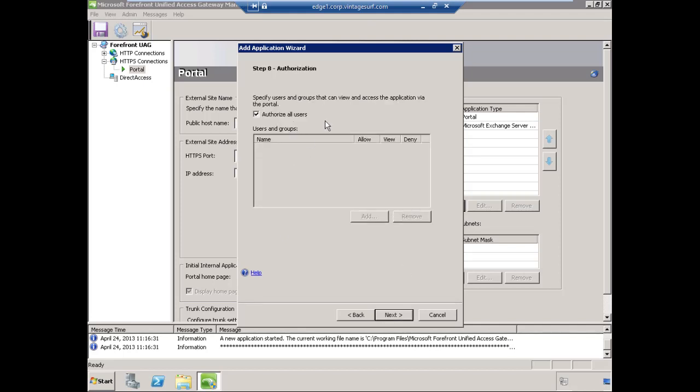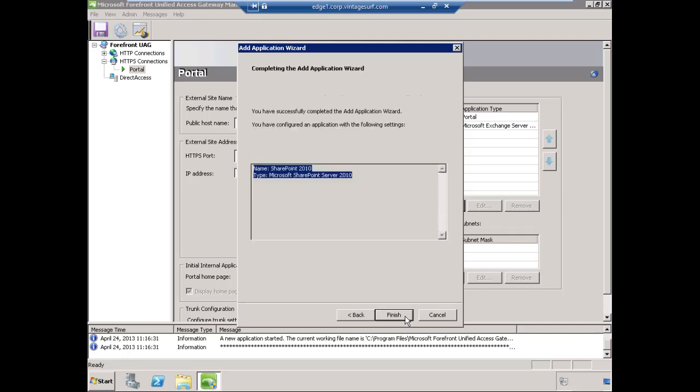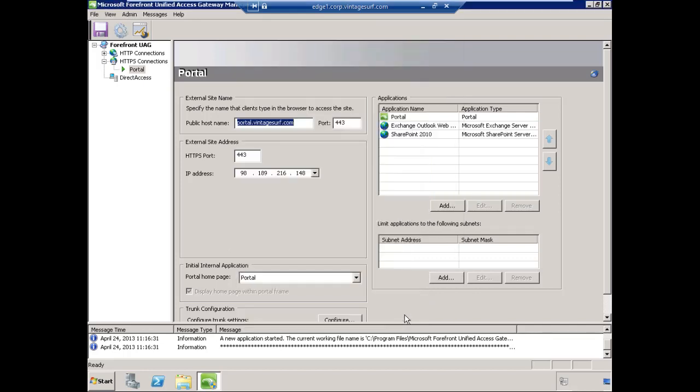Authorize all users. As I explained before, that does not allow everyone in the world to use the application. It just means once you've authenticated to the portal, you can go ahead and use this application. We'll choose Next, review our settings, and choose Finish.